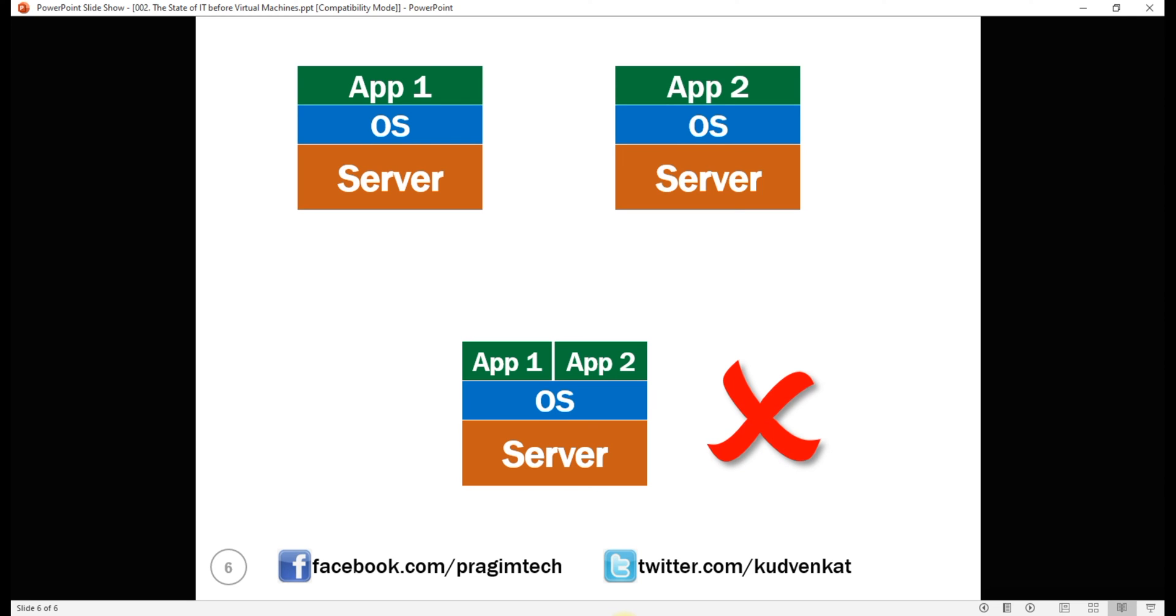This may be because this new application has different dependencies than the first application. Maybe it needs different version of the framework installed or maybe it needs a different operating system altogether.